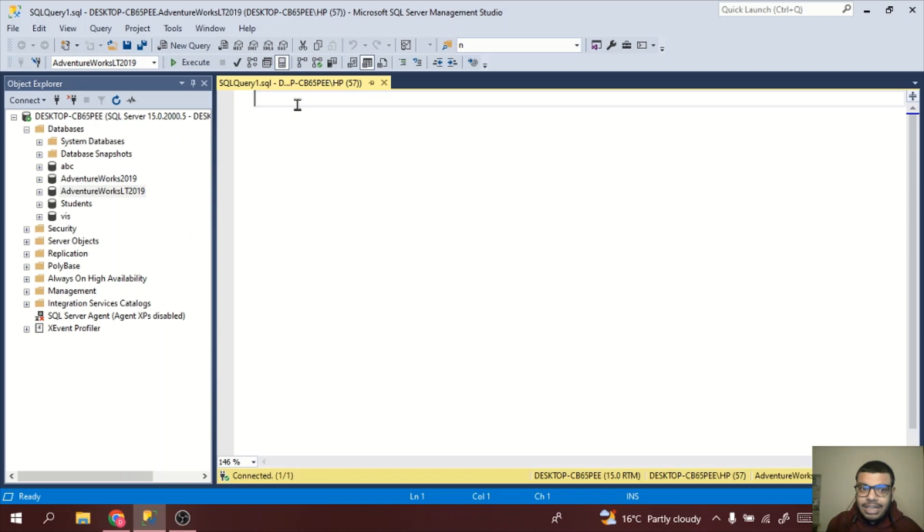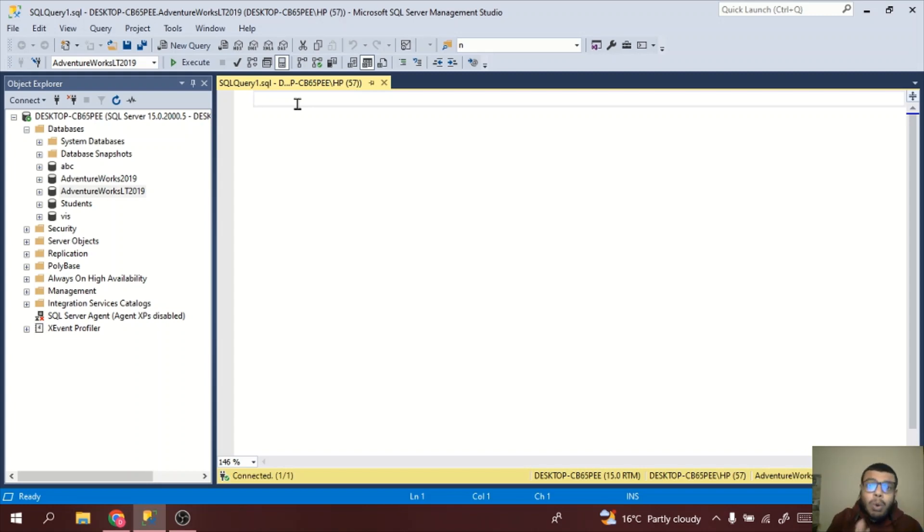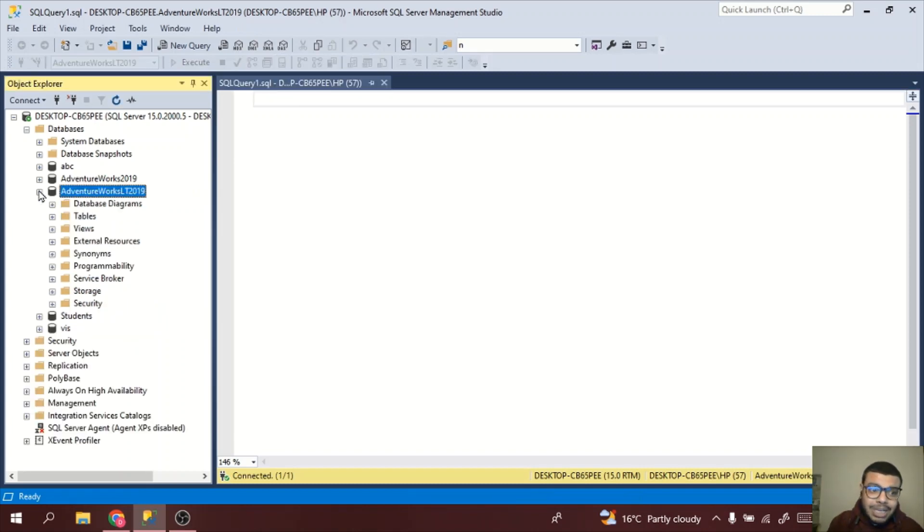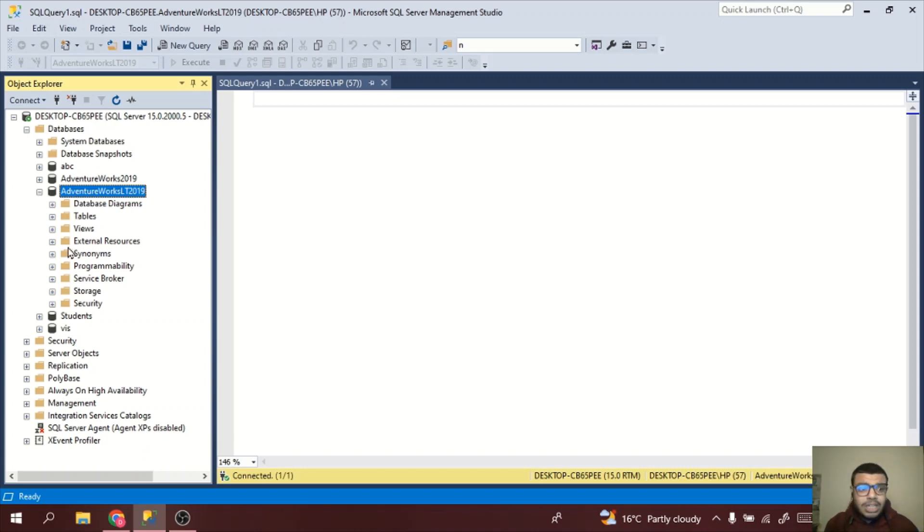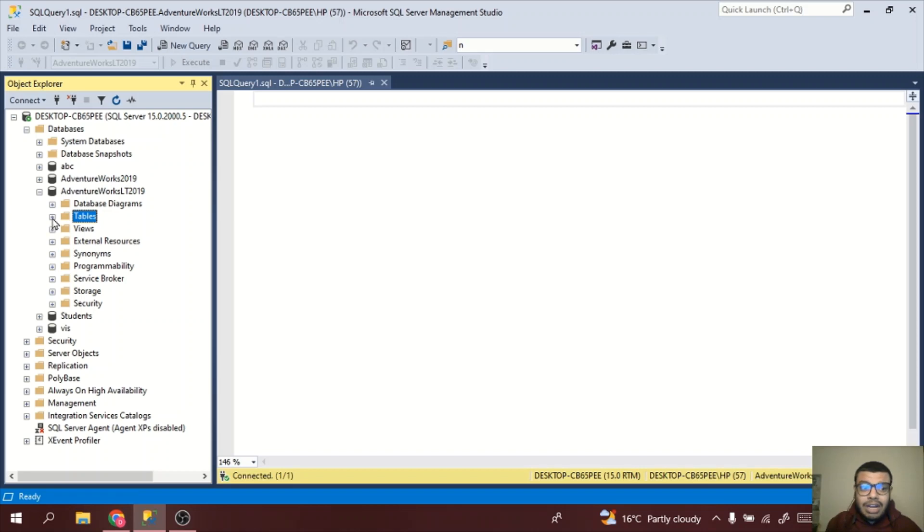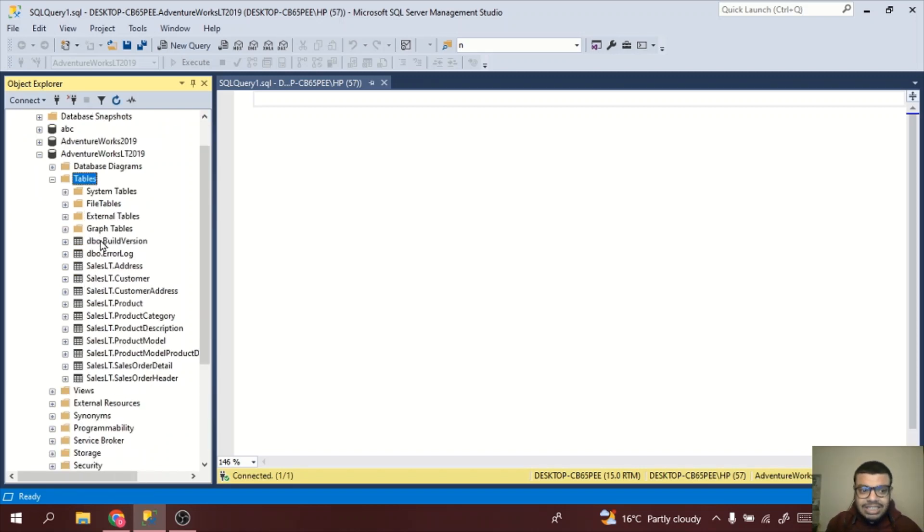The first sample statement which we can write is a select statement. But for that you need to know the tables you have in this database, which is AdventureWorks LT 2019. I will click on this plus icon. Once I click on this plus icon you can see multiple folders. One of the folders is tables. You will get to know what are these other folders in upcoming videos. As of now we will see the different tables we have.